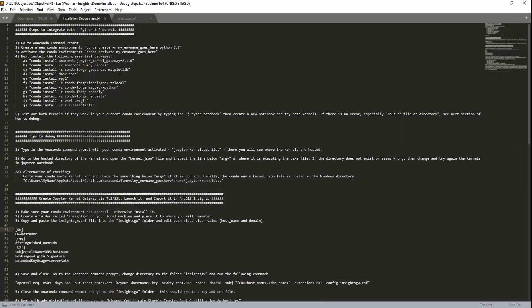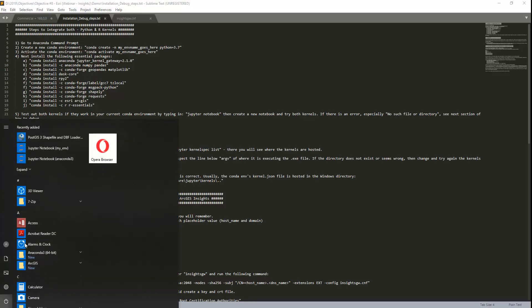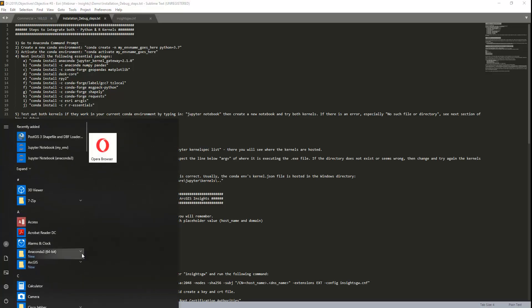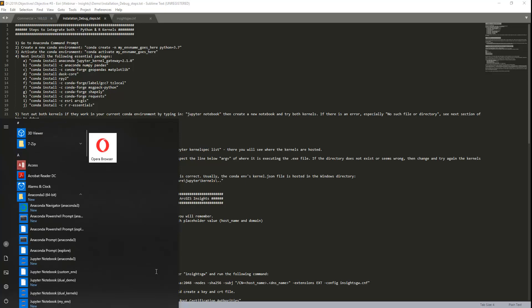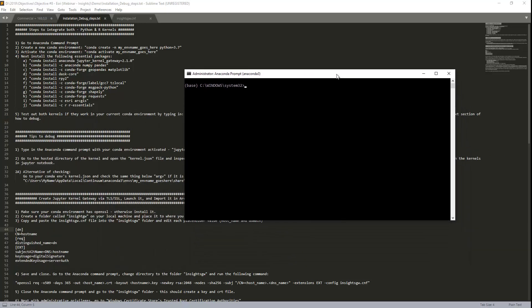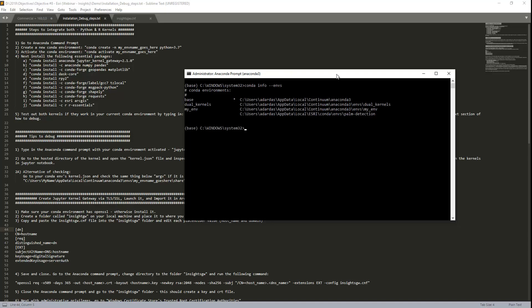So first, let's go to the Anaconda Prompt by going to Windows, go to Anaconda 3, then right-click, and then let's just run this as Administrator. So here's the command prompt, and what I'm going to do is check out what environments I already have. So type in conda info envs, and you can see here that I have four environments. The base, which is the default and activated based on the asterisk, and I have three other ones, one called dual kernels, my env, and then one that doesn't seem to have a name, but I've named it palm detection, which I've done this in Esri's own Anaconda environment. That is why it's not recognized here.